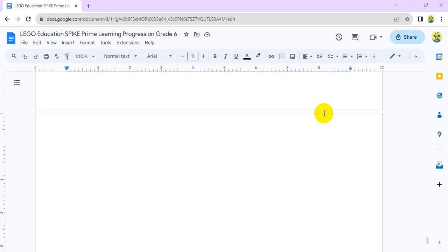Google Docs doesn't have features to merge cells as we would in a spreadsheet application like Google Sheets or Microsoft Excel. However, there is a workaround to achieve a similar effect.